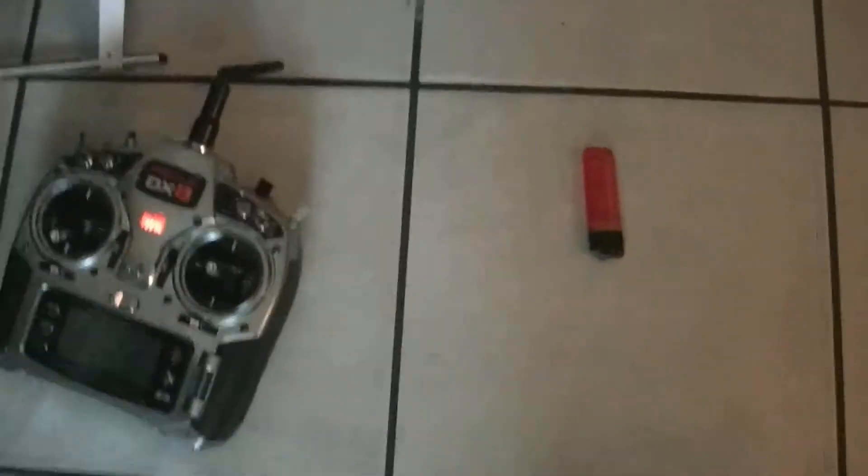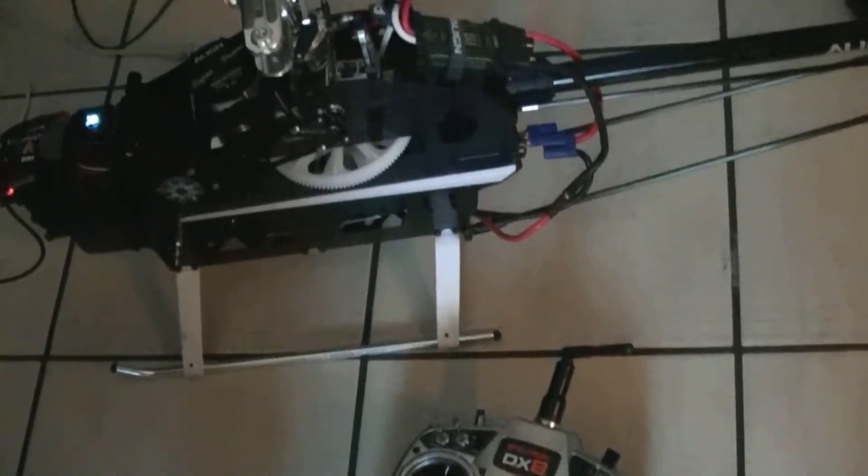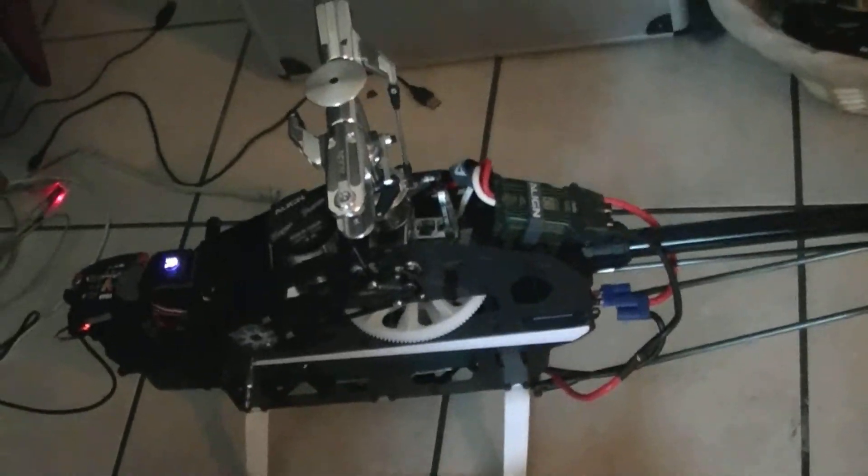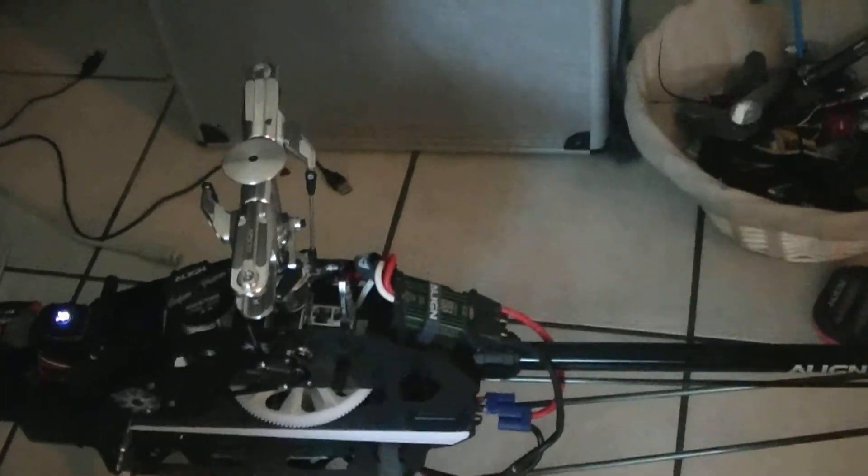So we'll be up and flying this baby hopefully by the end of the week. Stay tuned.